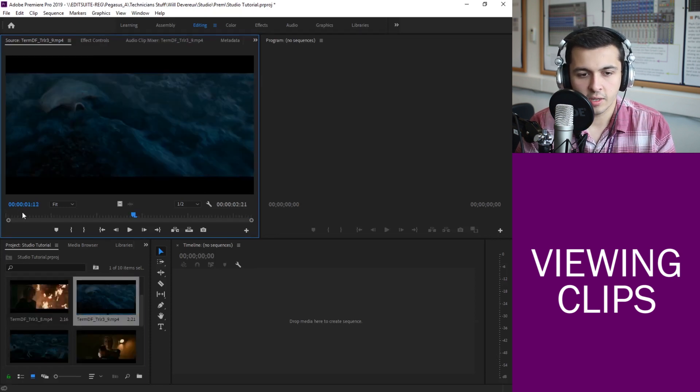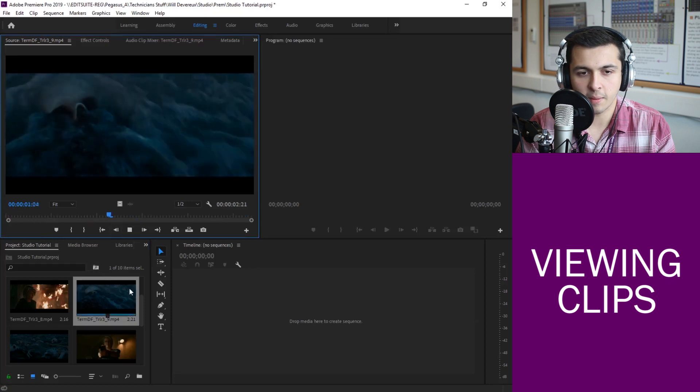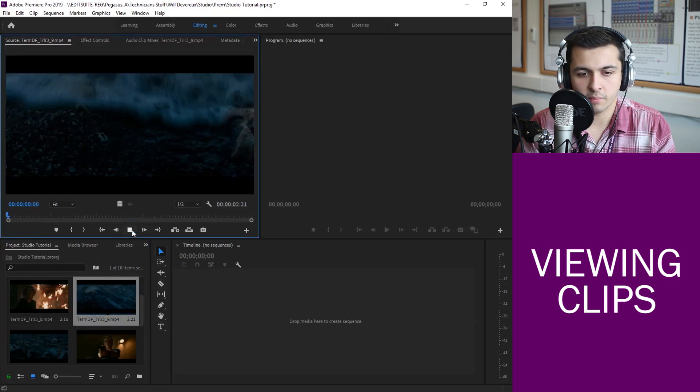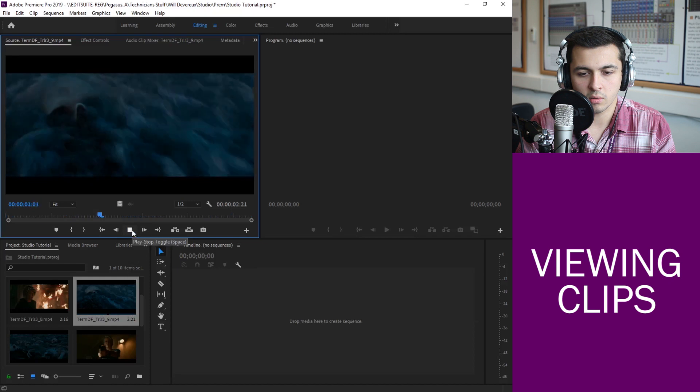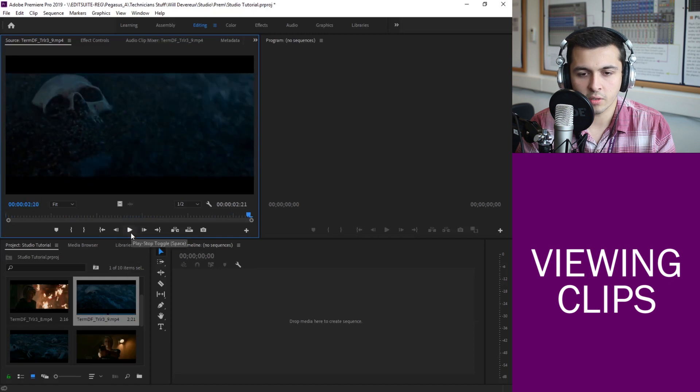I can hit play and that will run over it. You can also let it keep rolling if you want to.